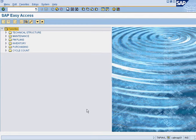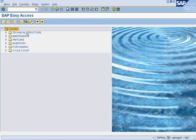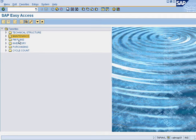The plant maintenance solution has been divided into different folders, as you can see here. We will talk about the technical structure, maintenance, PM plans, inventory, purchasing, and cycle count.